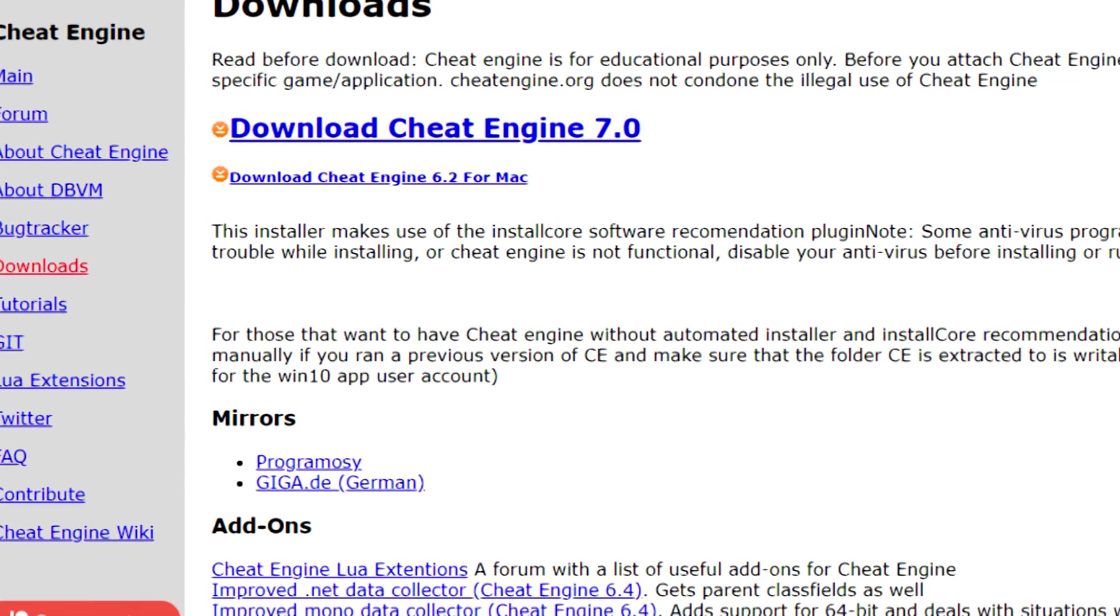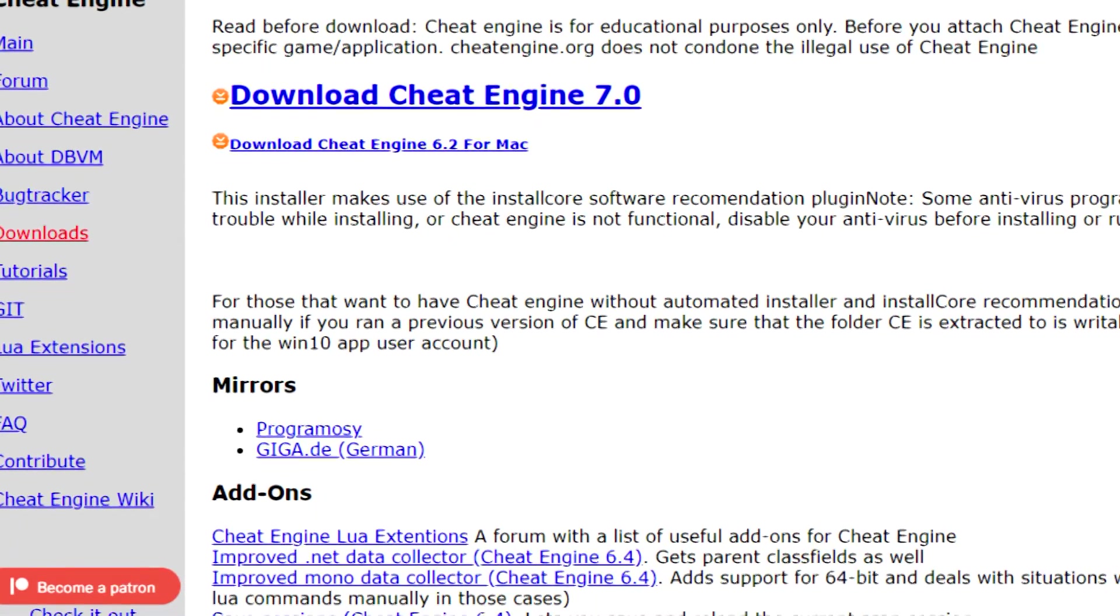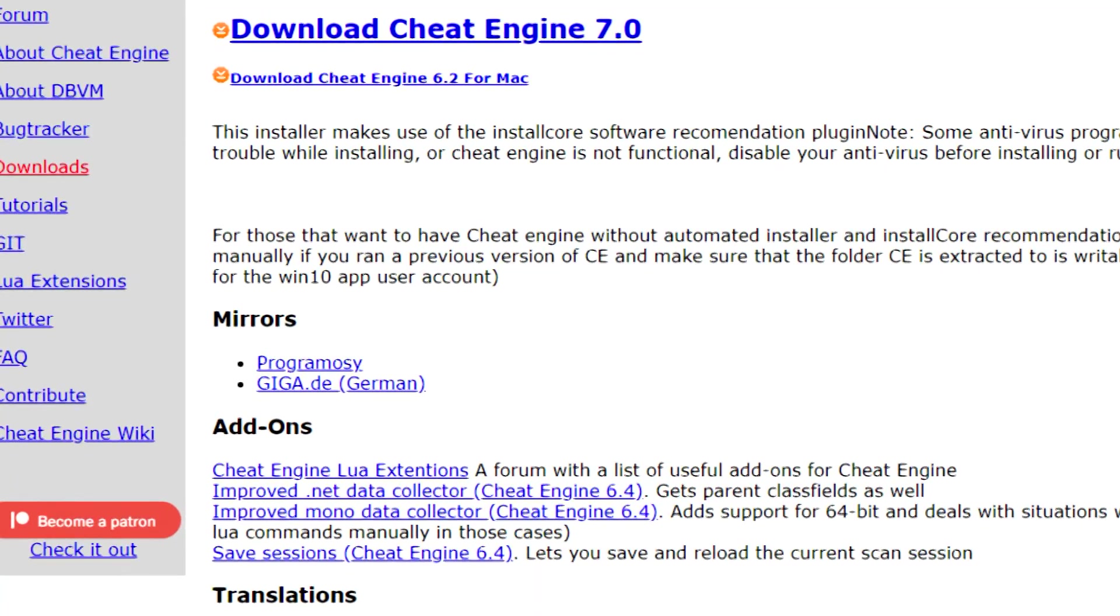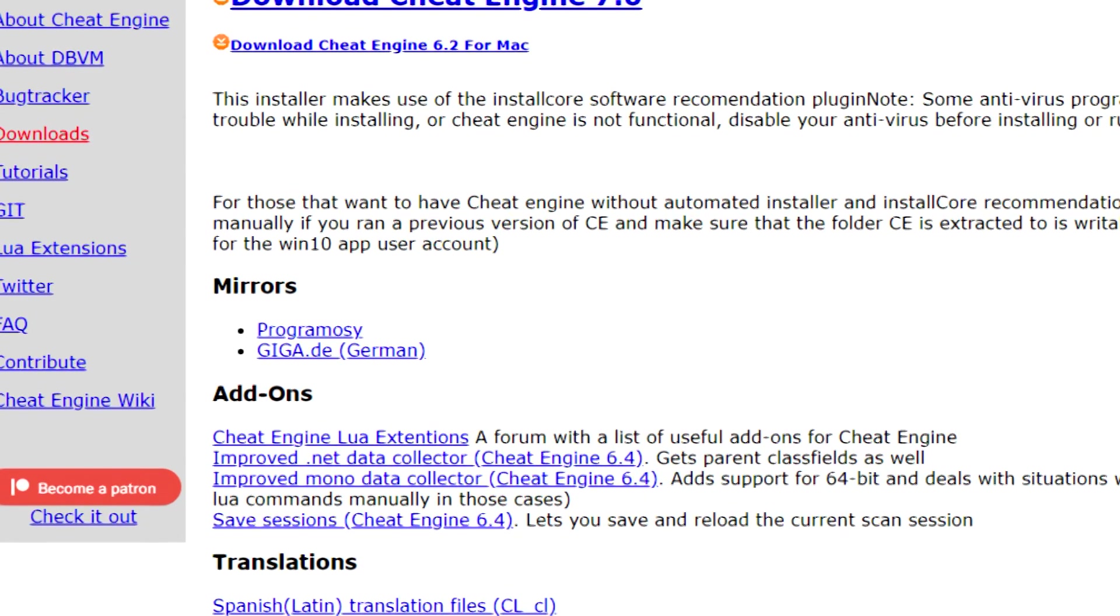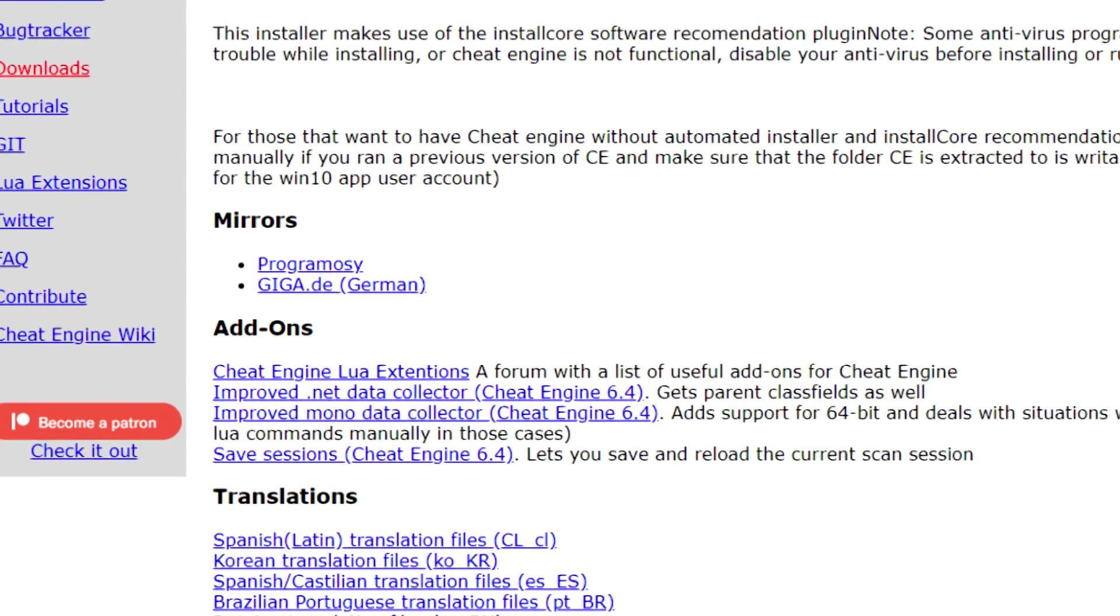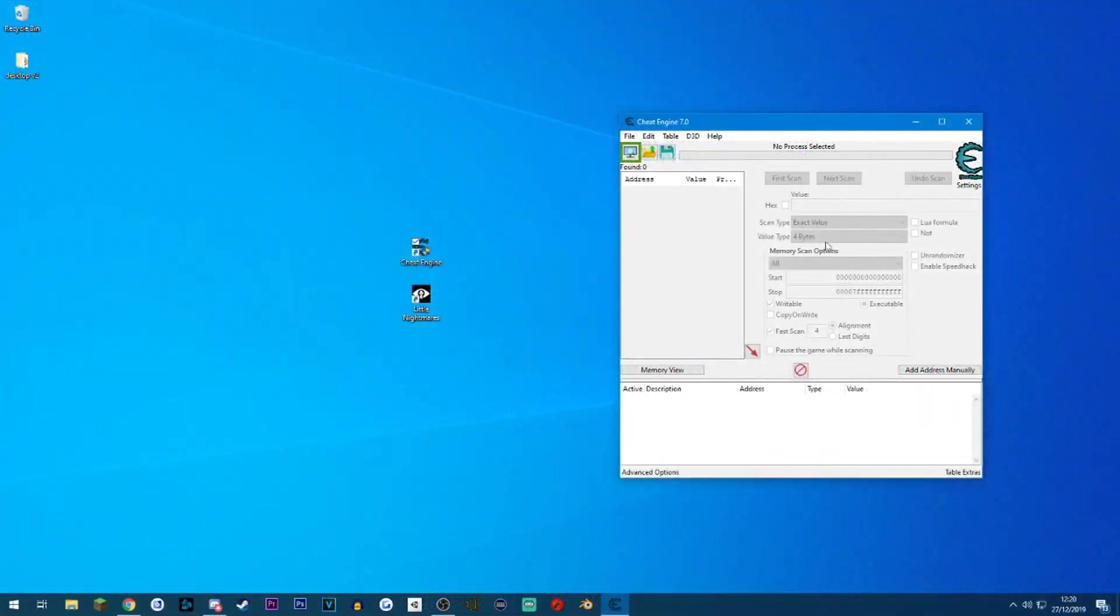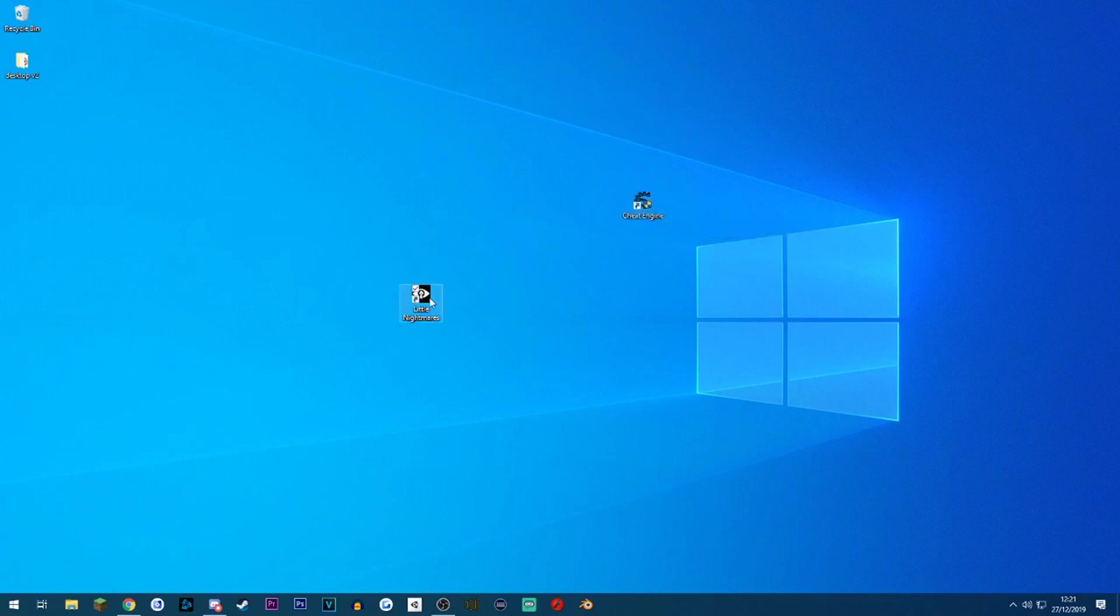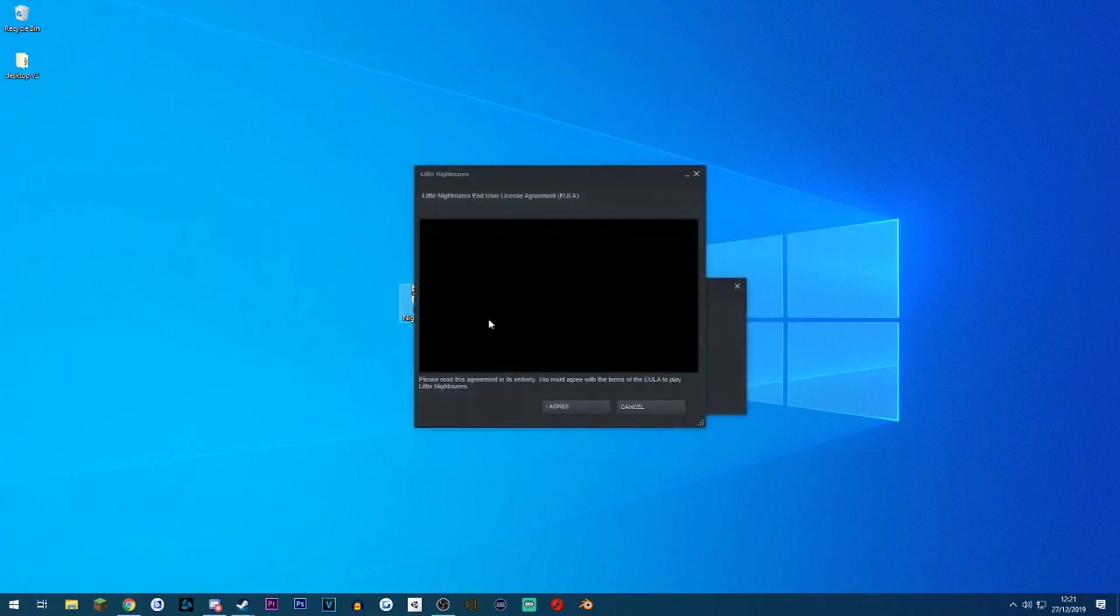I personally don't recommend running this software when you're playing things like Fortnite or something. The anti-cheat detection software in those games might pick up that you're running it and could get you banned. When you use this mod, make sure you're not playing any other game with Cheat Engine enabled.